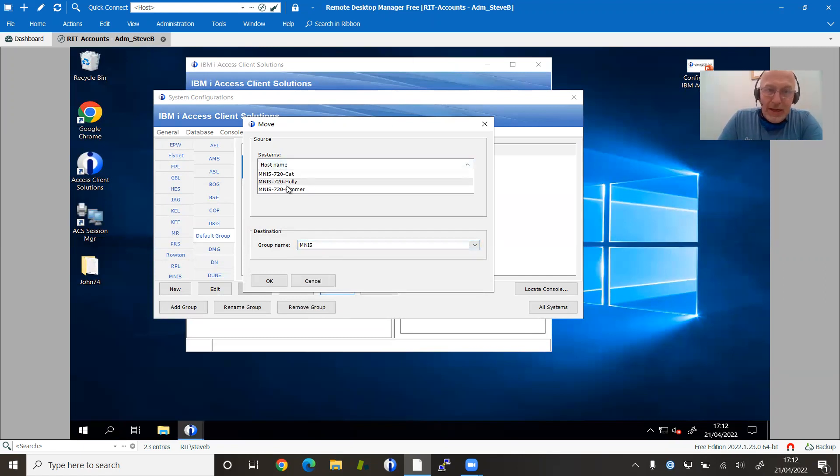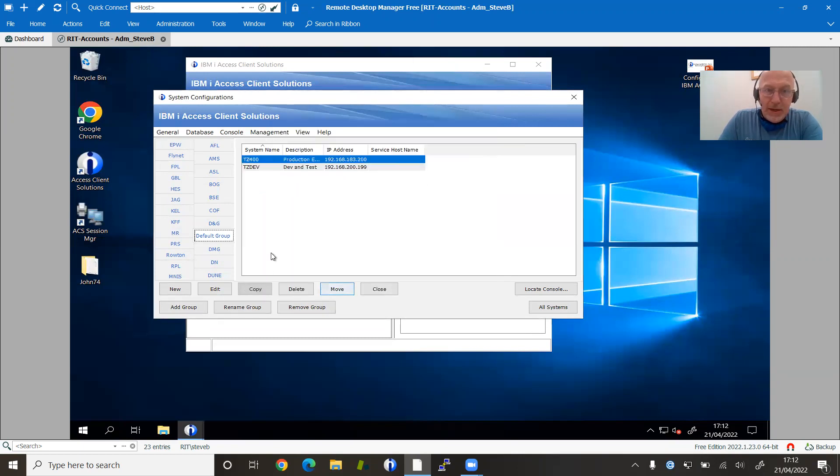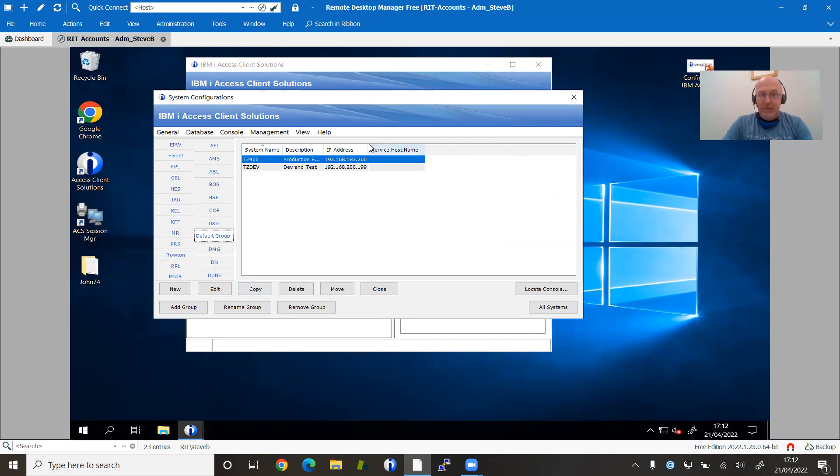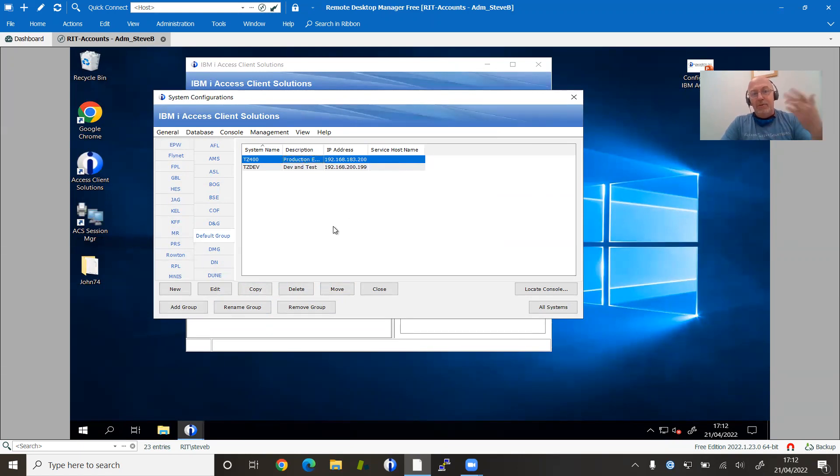So you'll notice then I was able to add multiple systems that way, rather than having to do them individually as I did in the first way. Either is fine. If you're moving one system, edit the configuration. So you go into it, edit it, and then change it. And if you're moving multiple ones, then select them and move them.